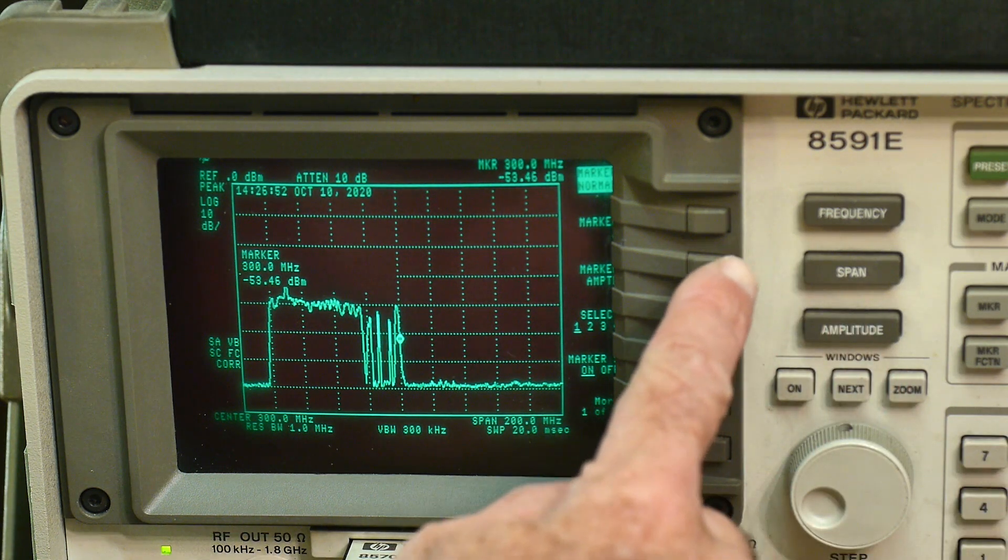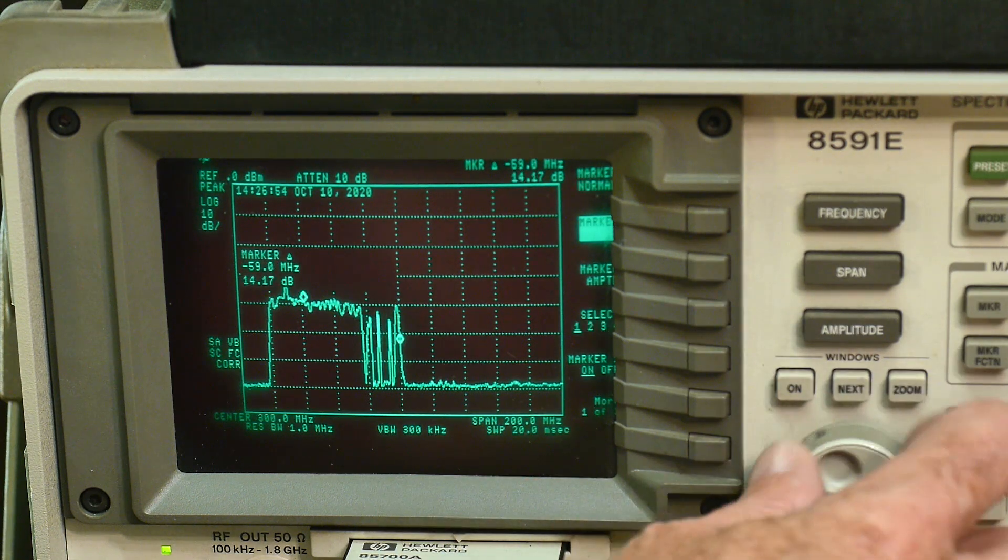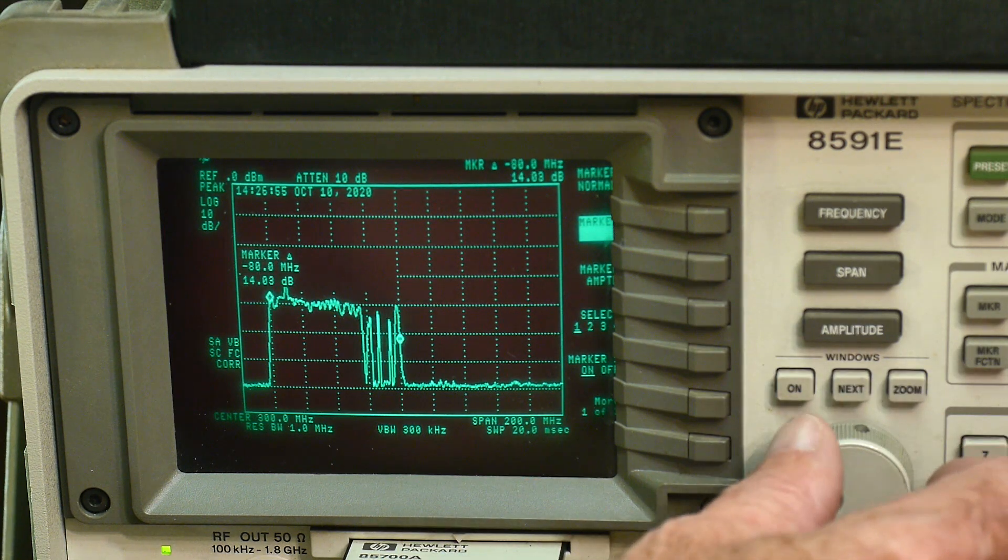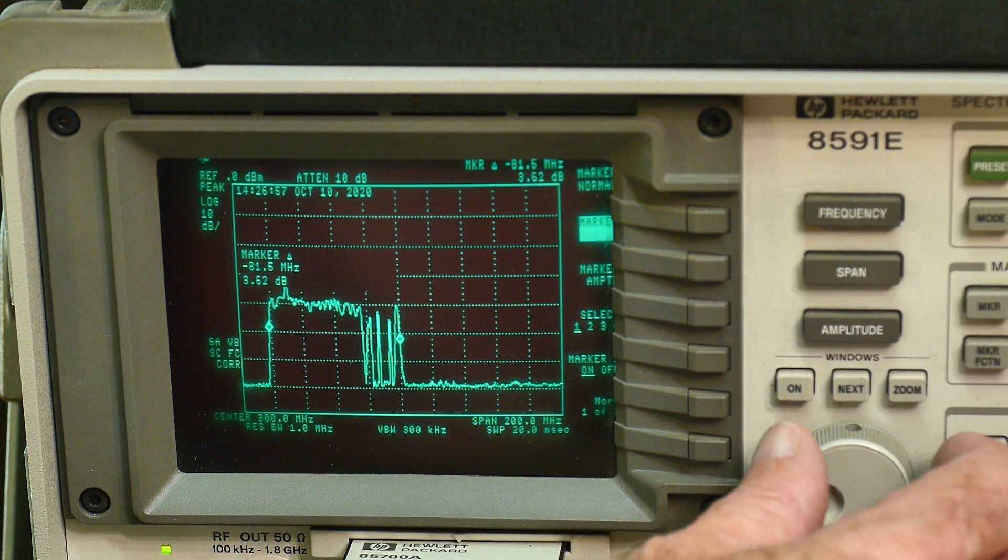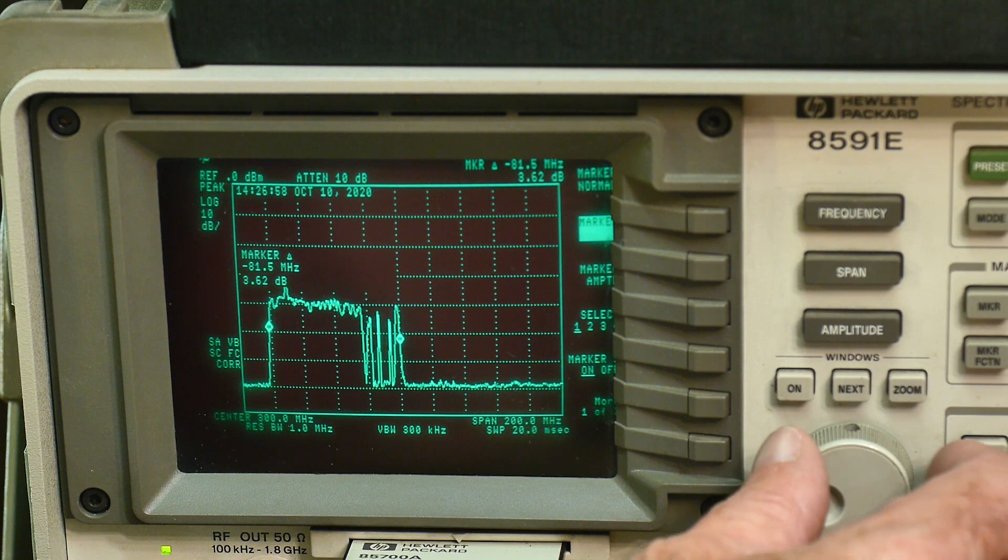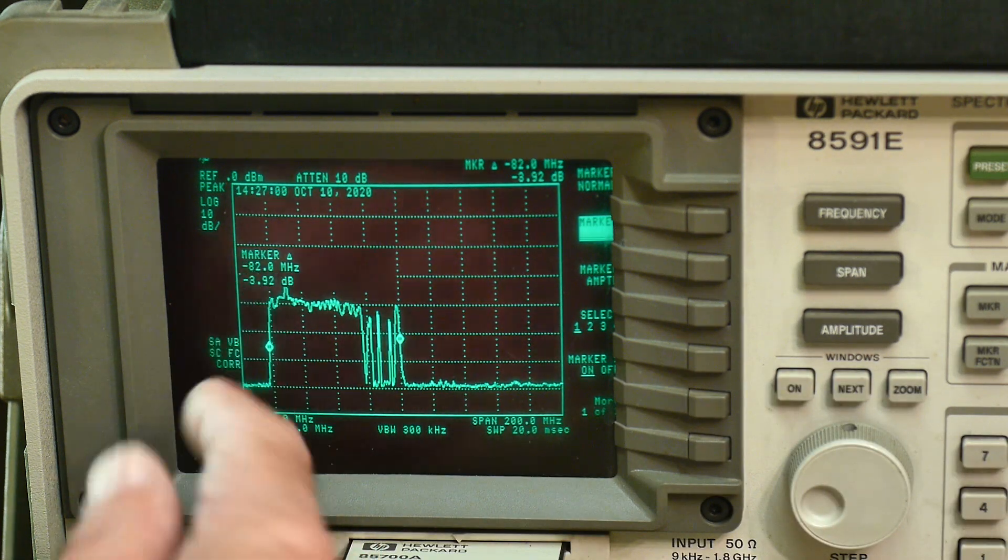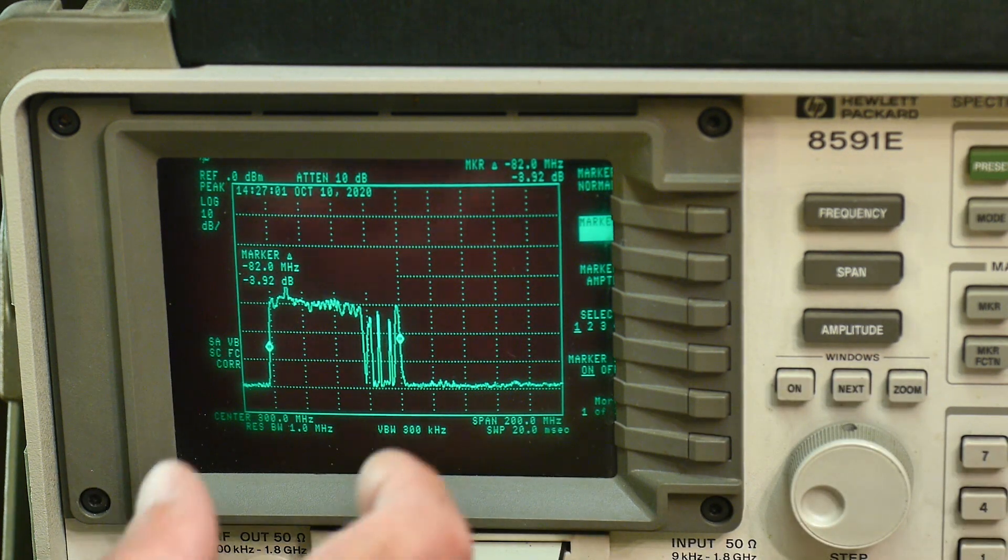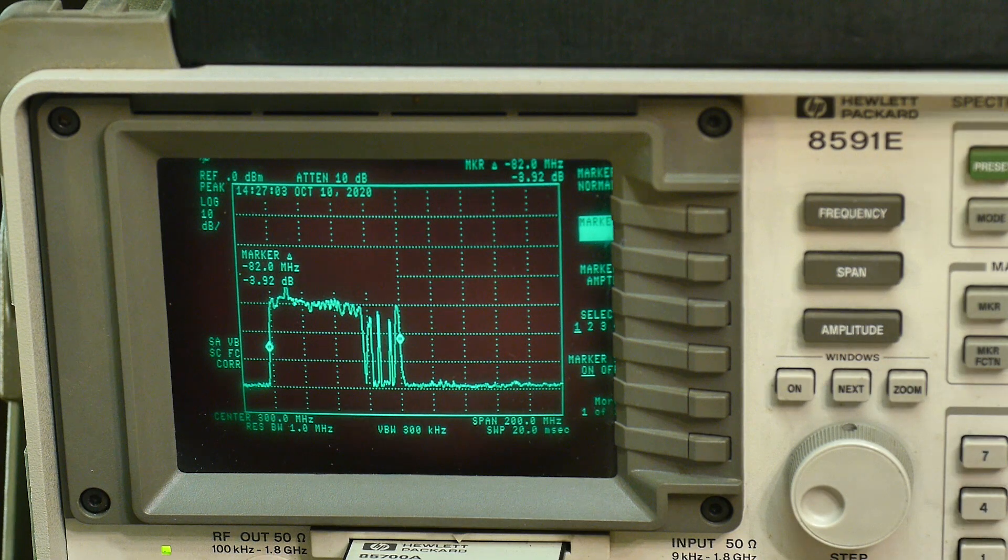And then we'll do a delta function. We'll go to the other side. It should be about 83, 83 megahertz different. It's 82 megahertz. So that is the entire Bluetooth spectrum.